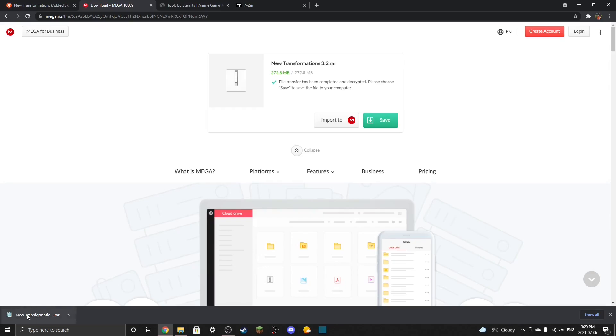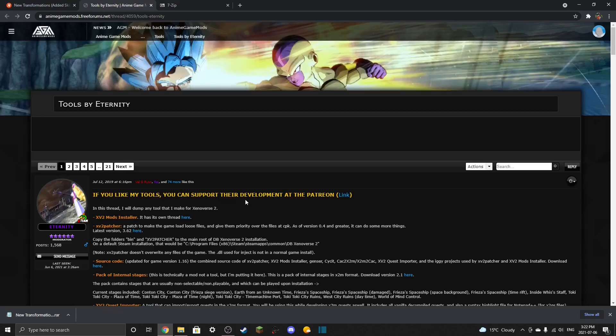The file is going to show up in your downloads folder on your computer — that's really easy to find and I'll show you how to get there. I'm going to link this in the description.